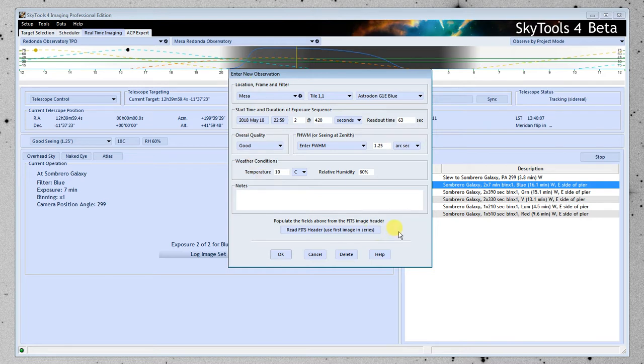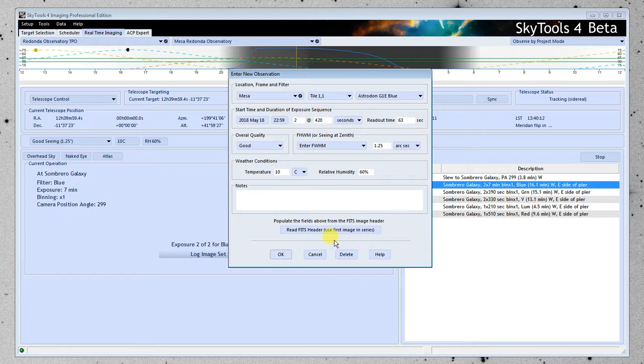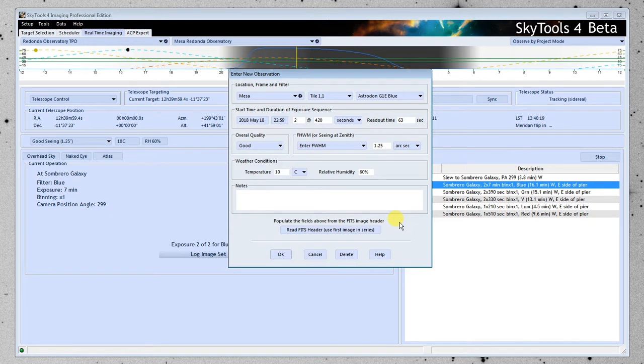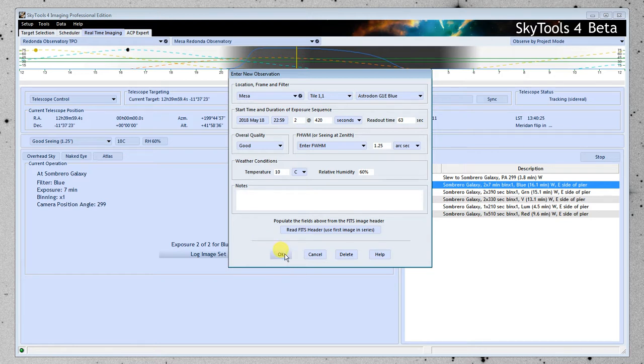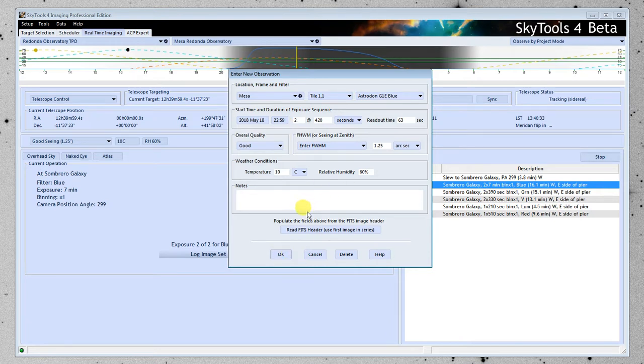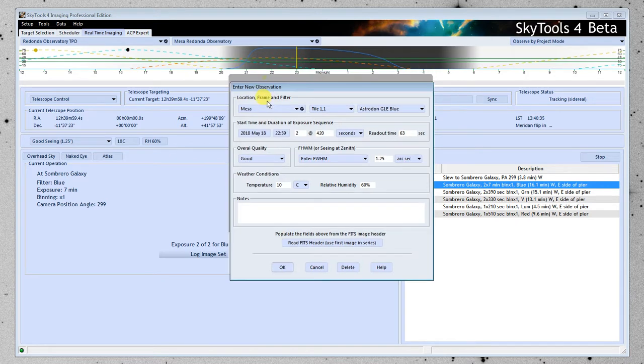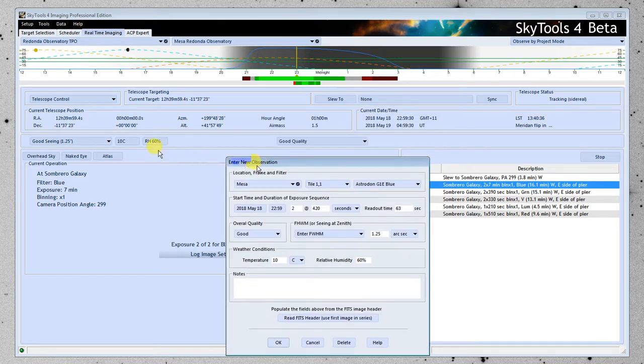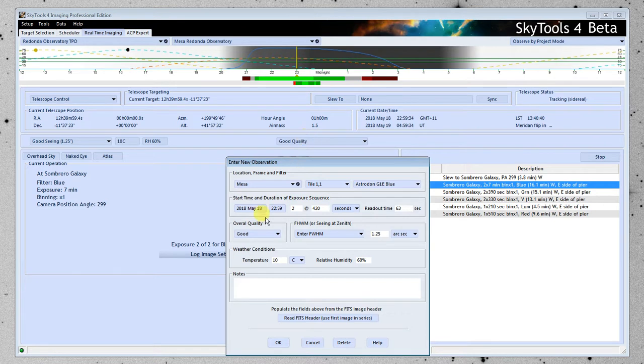And this brings up the dialog where I log the image. Most of the information is already here. You can optionally go and read the FITS header to get more information from the image you just created. But generally, it takes all the information you need right from what we're doing. So I can just click OK and it would log the observation. And then later on, you'd be able to look at that log and see that you actually did it, what the temperature and conditions were.